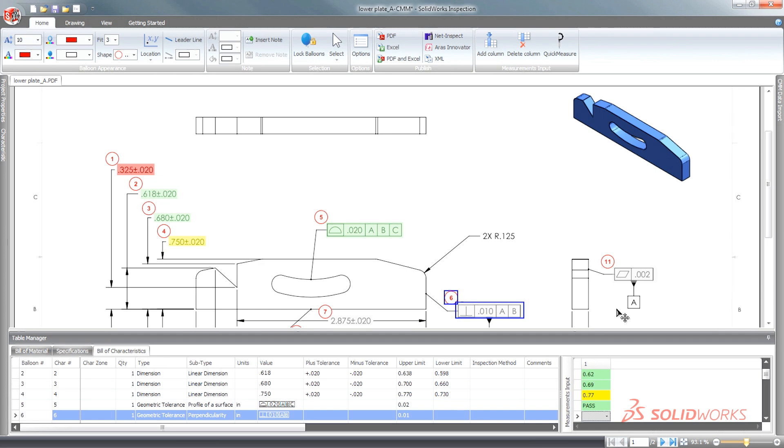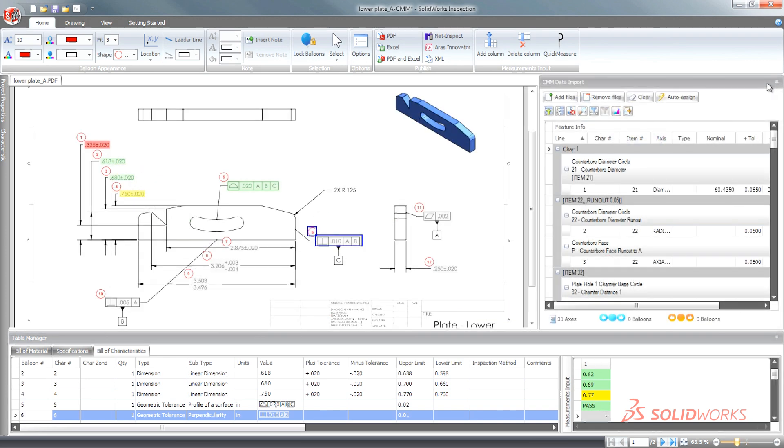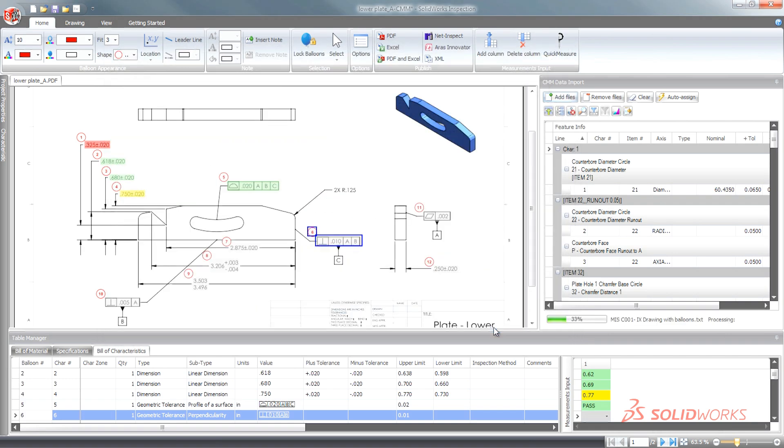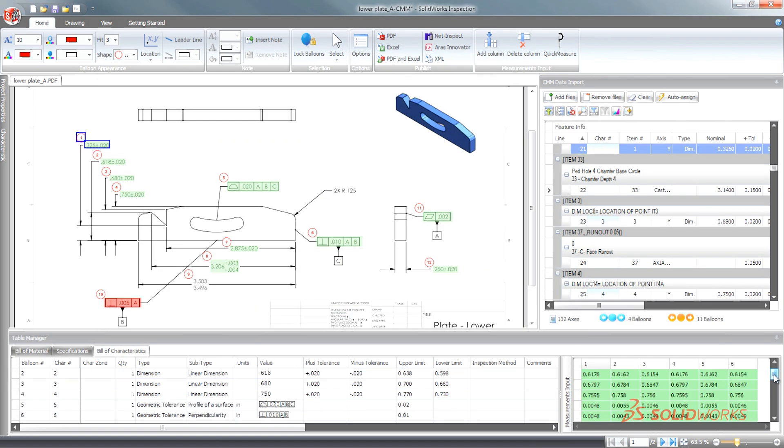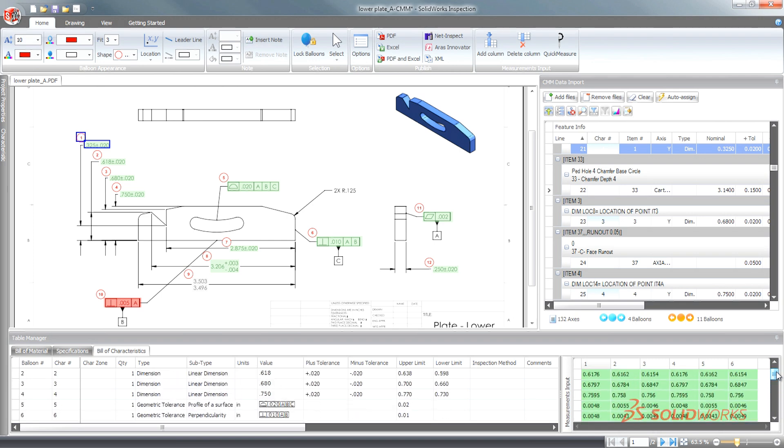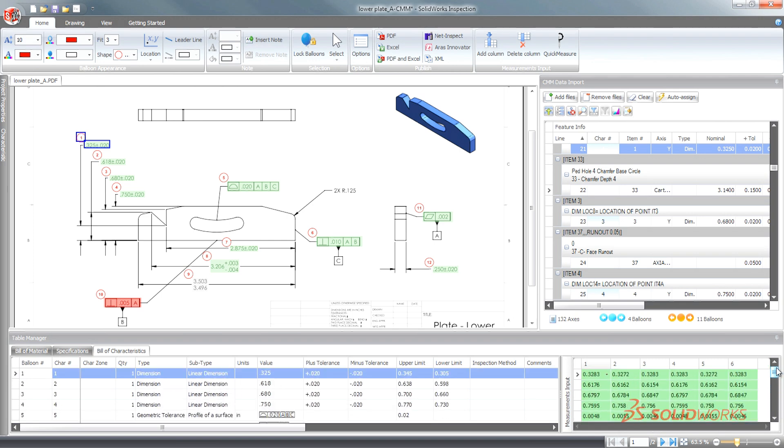For customers who use digital calipers or need to import coordinate measuring machine CMM results, SolidWorks Inspection Professional automates the importing of measurement data directly into inspection reports, streamlining the processes and increasing control over the creation of high-quality parts.